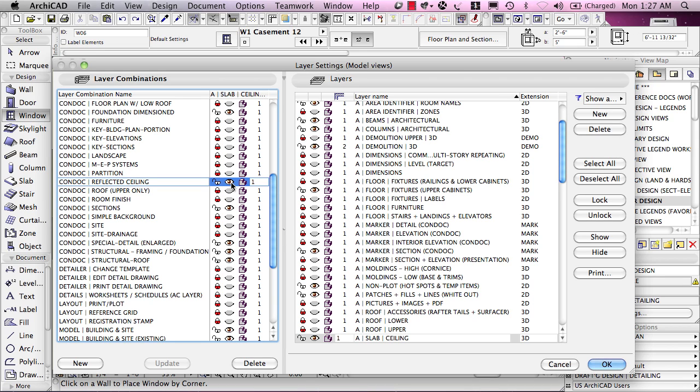If you make a change, not by clicking on the name of a layer combination, but by clicking on the visibility icons here, then it will instantly take effect. Now, instantly is relative. When I click OK, that will take effect.